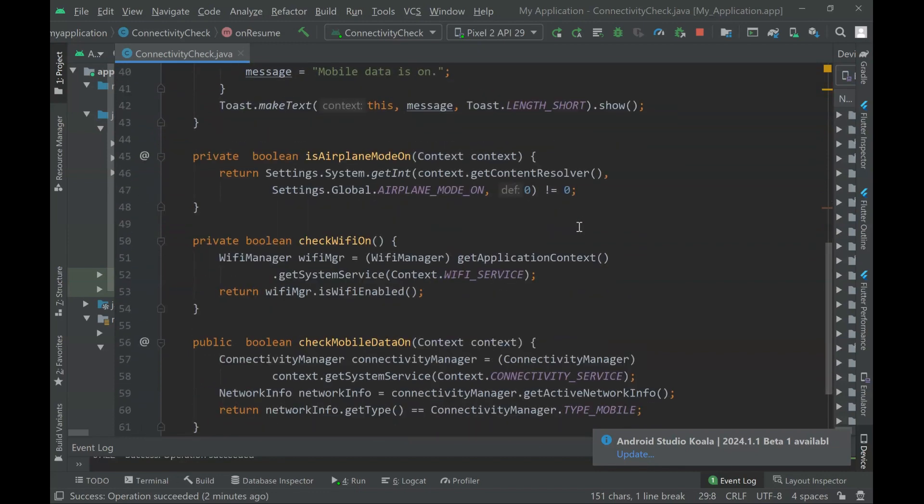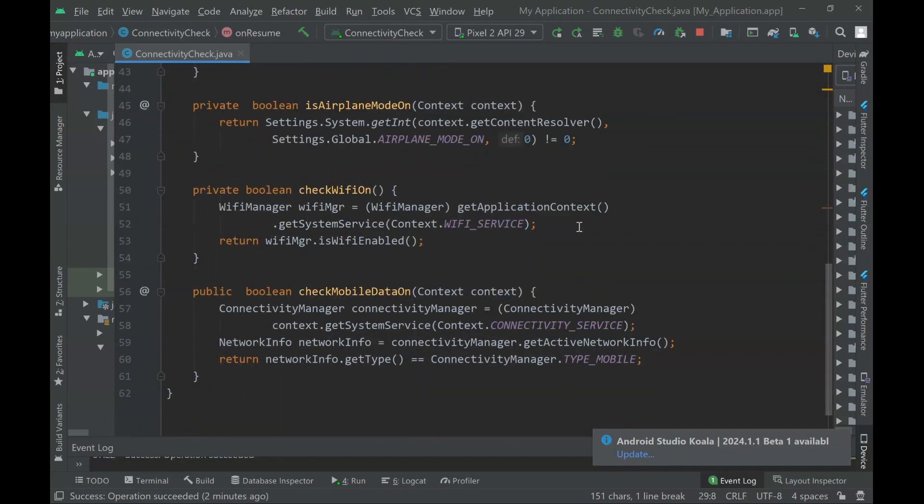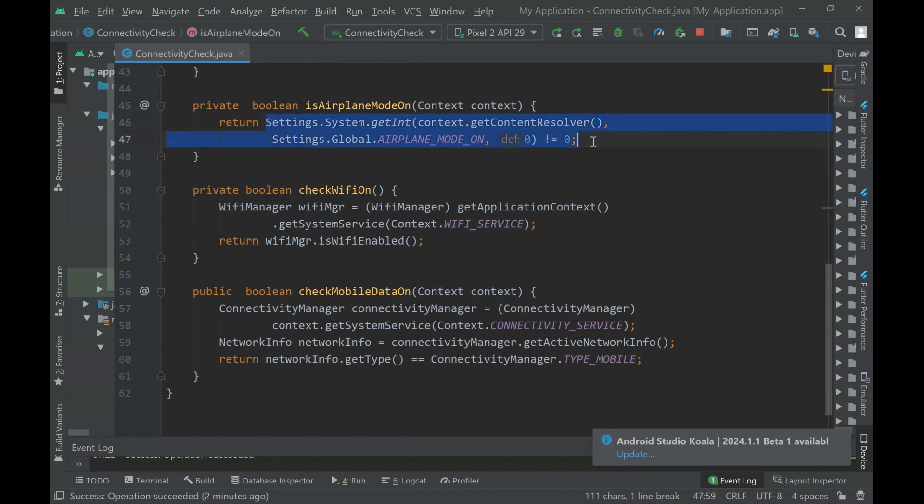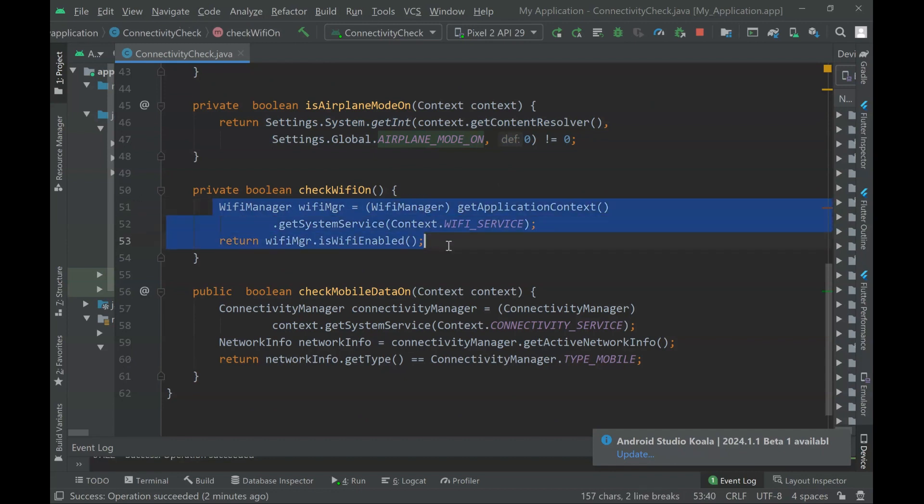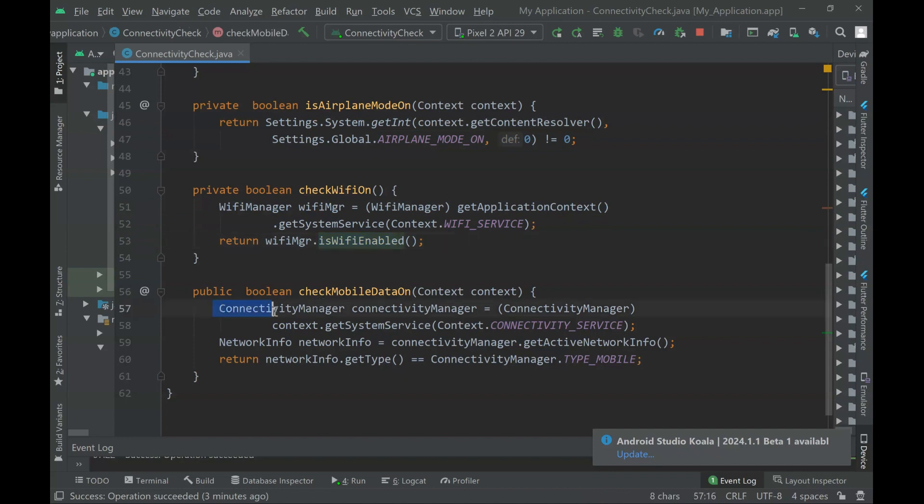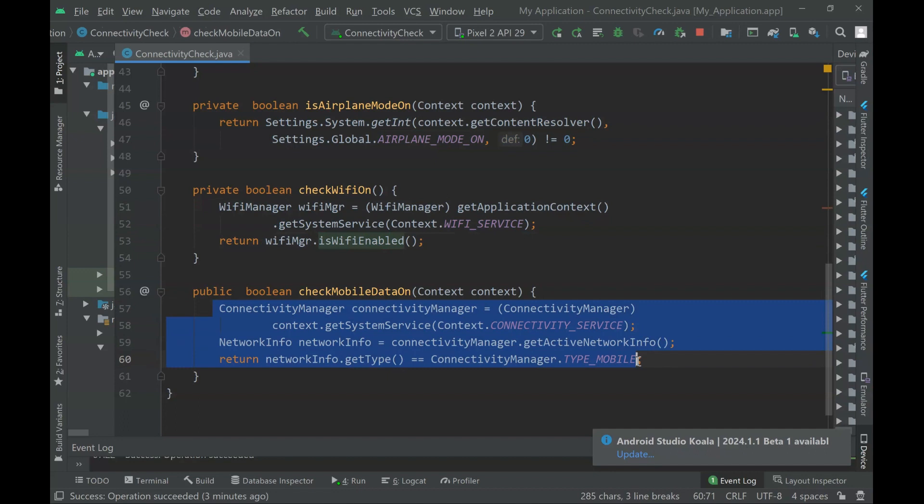Here are the three functions we're working on. Take a look. Here's the code to verify if airplane mode is on or not. Here's the code to verify if Wi-Fi is enabled or not. And here's the code to verify if mobile data is on or not.